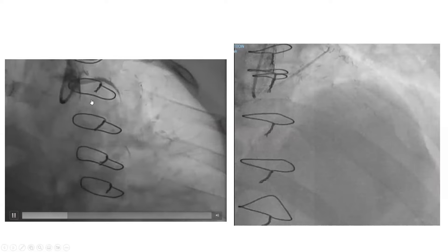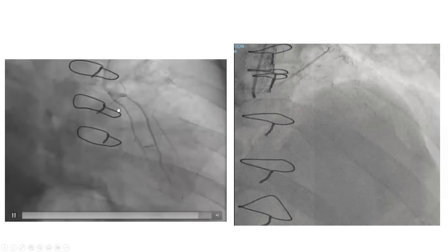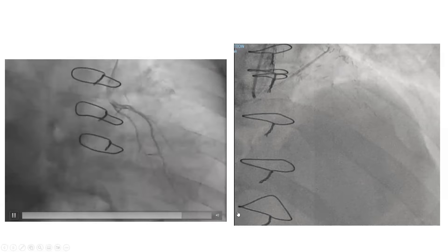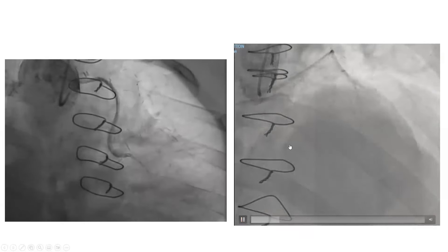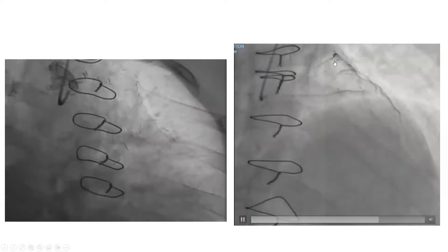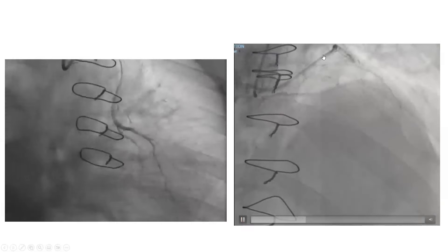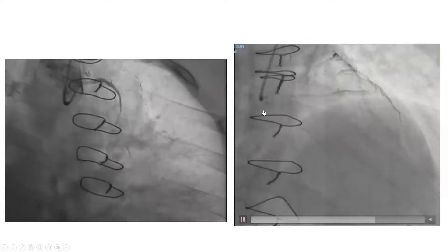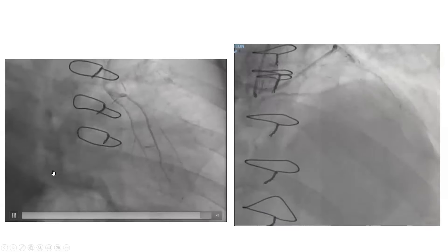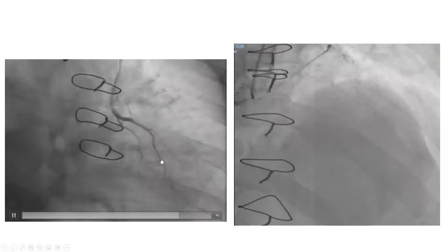We engaged the graft to the ramus. But the graft to the ramus is disconnected from the native system — it has a 100% ostial occlusion and is not feeding the LAD. This injection shows both the graft to the ramus on top and the graft to diagonal on bottom. So that graft to the ramus is not feeding the LAD — there must be a LIMA to LAD.